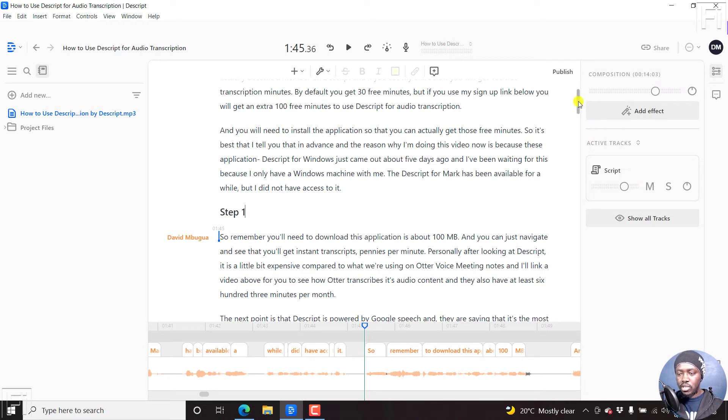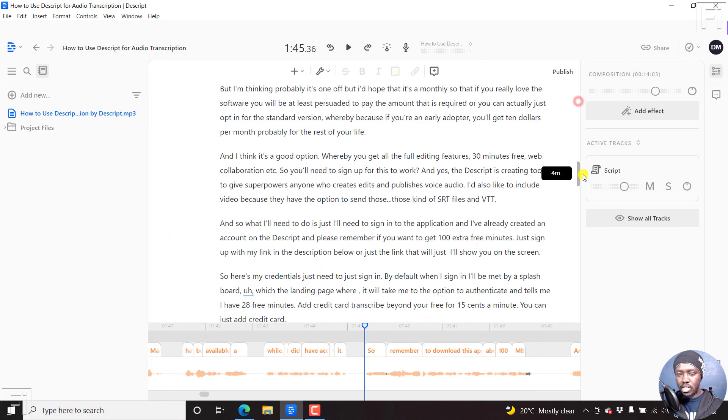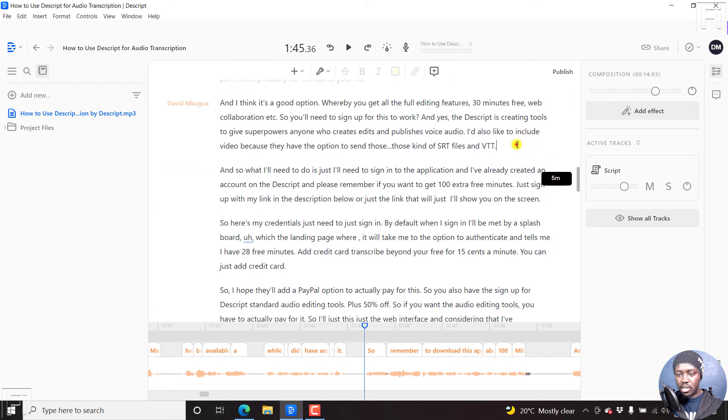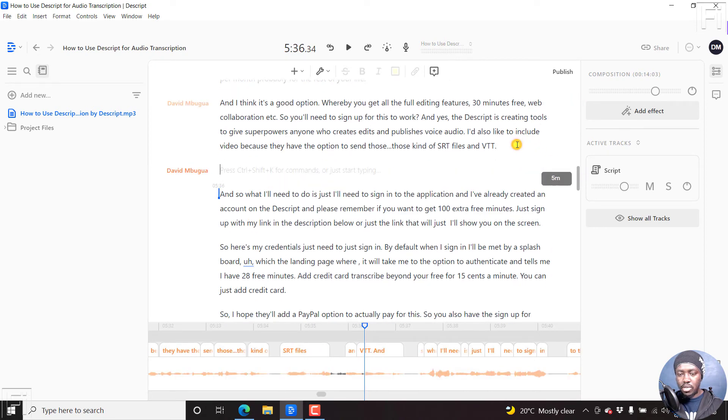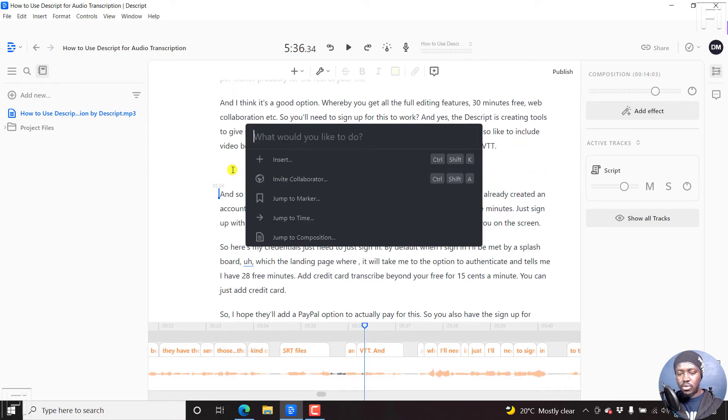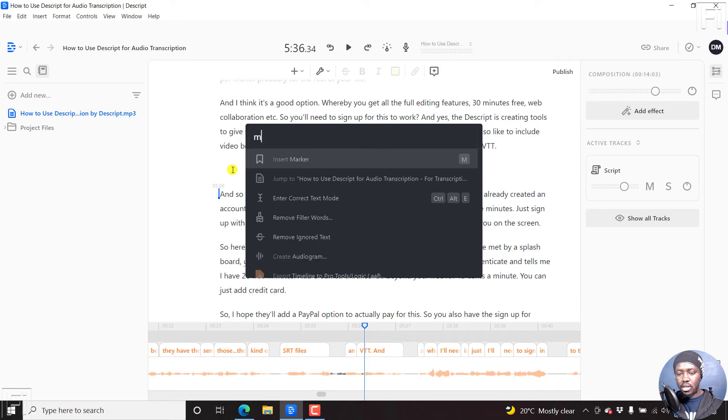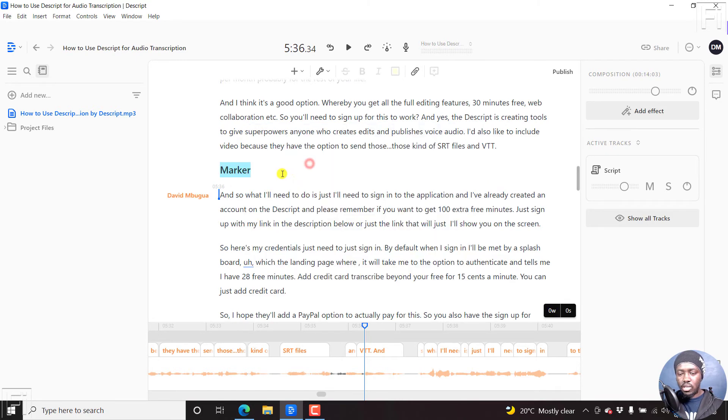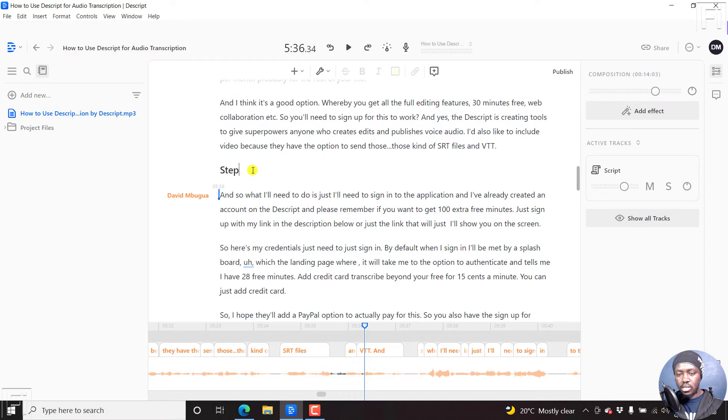And then we can scroll down slightly again. Let's say we come up to here, a new paragraph. Ctrl+K, M, and let's call this step two.